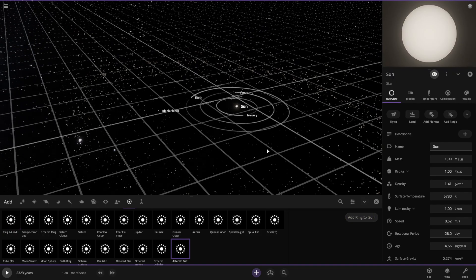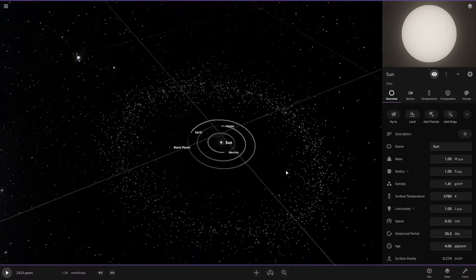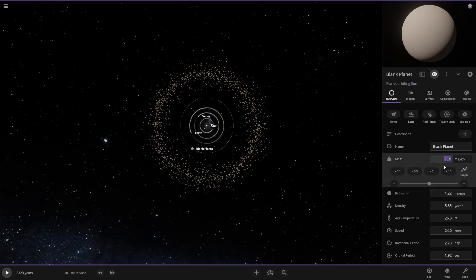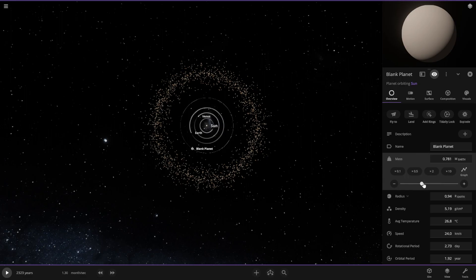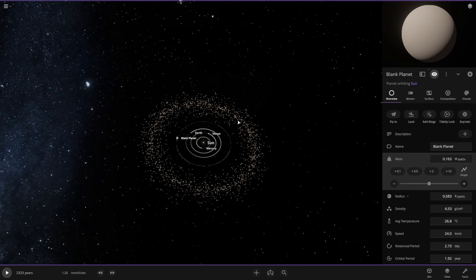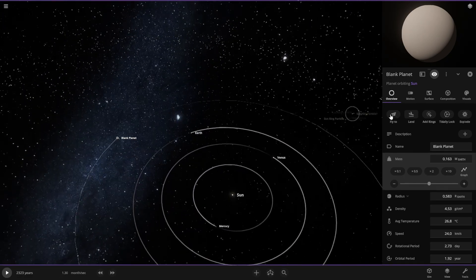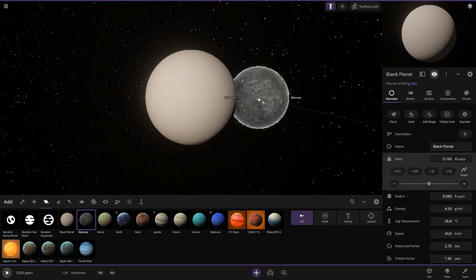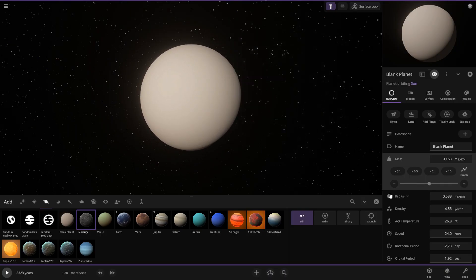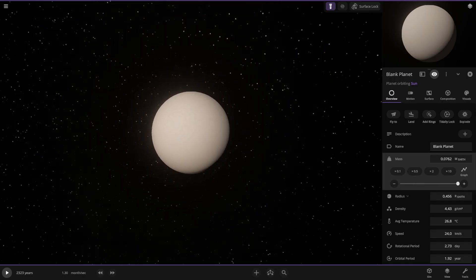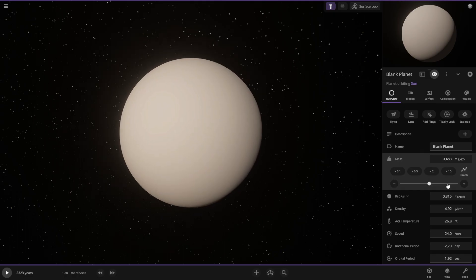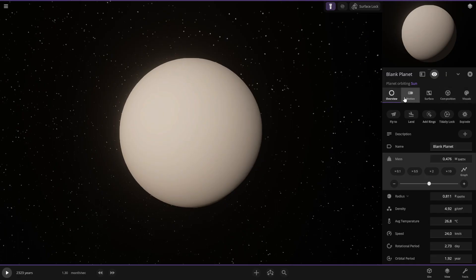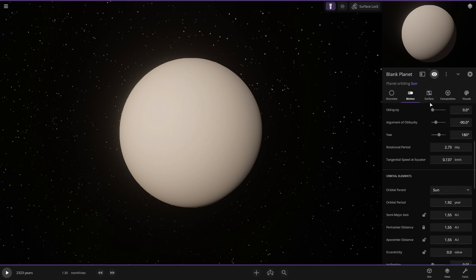Now we have the asteroid belt. Mars is obviously smaller than Earth — I'll say it's smaller than Mercury even. Comparing Mercury to Mars, they're actually kind of the same size. We'll do about half the size of Earth. I'm guessing here.